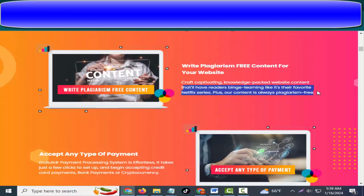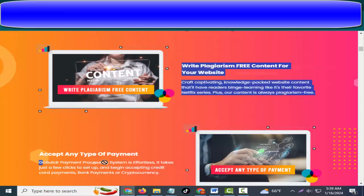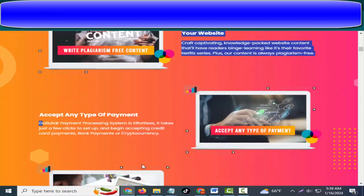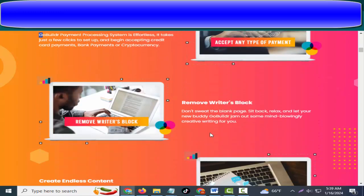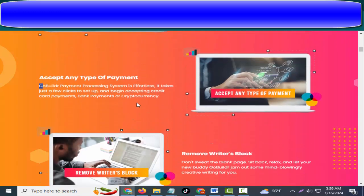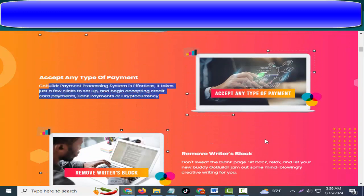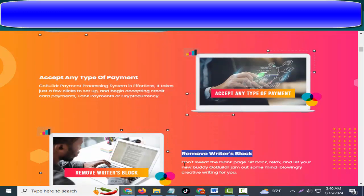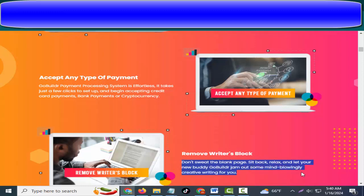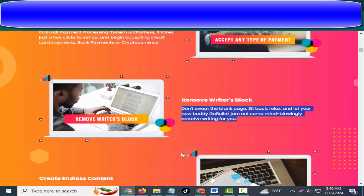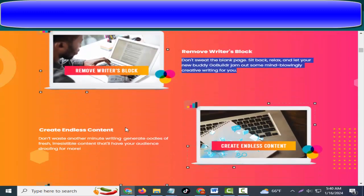GoBuildr payment processing system is effortless. It takes just a few clicks to set up and begin accepting credit card payments, bank payments, or cryptocurrency. Accept any type of payment. Don't sweat the blank page. Sit back, relax, and let your new buddy GoBuildr jam out some mind-blowingly creative writing for you. Remove writer's block. Don't waste another minute writing.